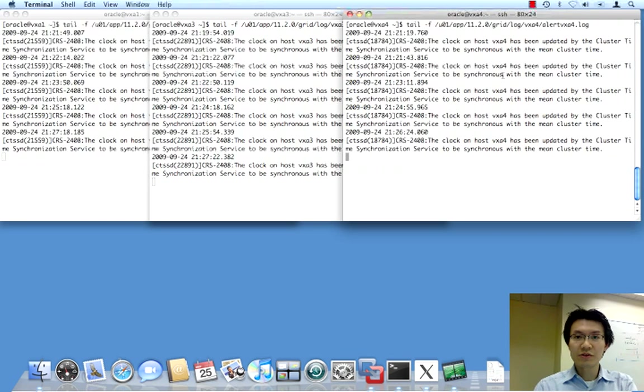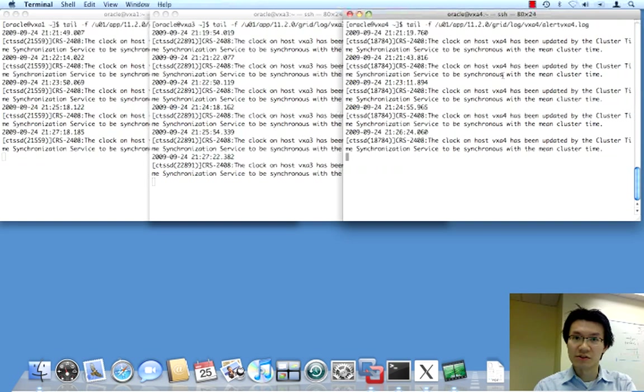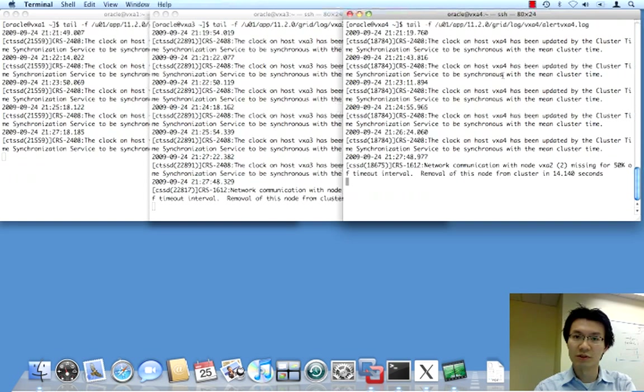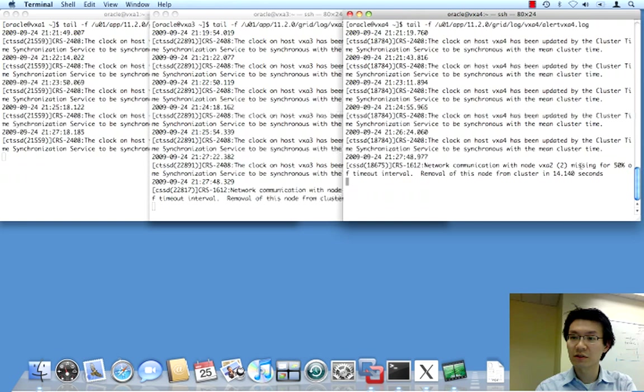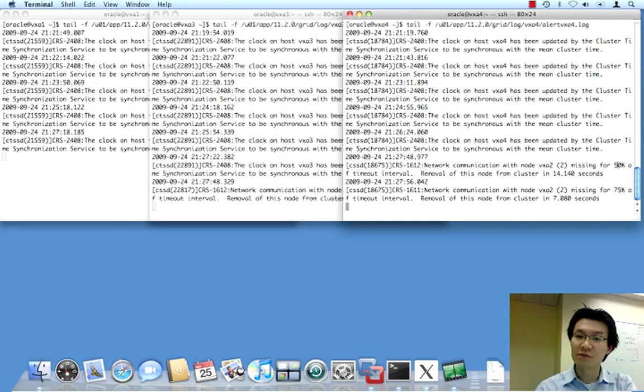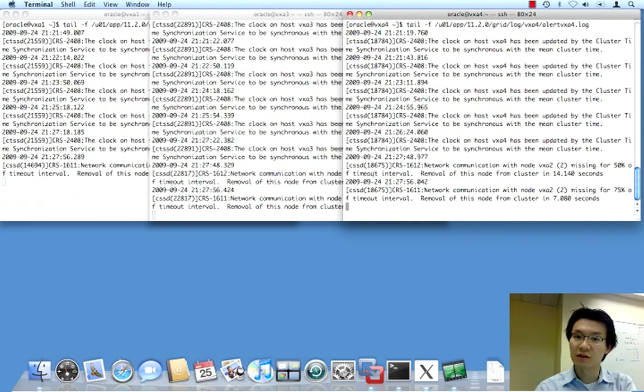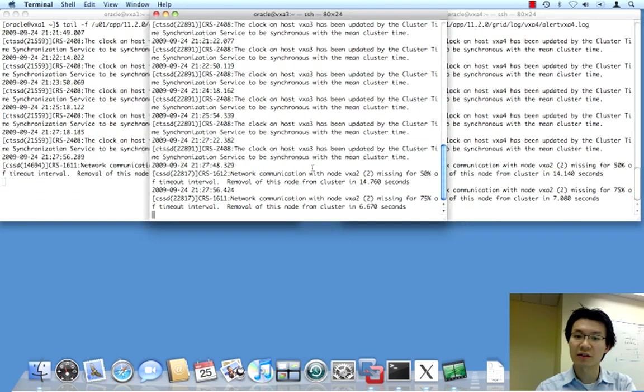As you can see, it takes a little bit of time for us to detect that the node is gone. We'll be losing a few heartbeats here and there. And there you go. You can see that node 4 is already starting to complain. We've missed 50% of timeout interval. And now we're down to that.